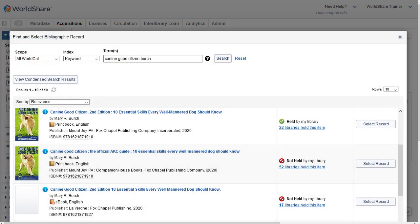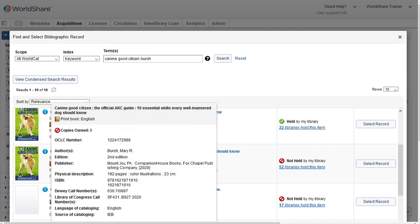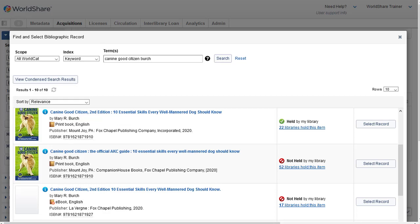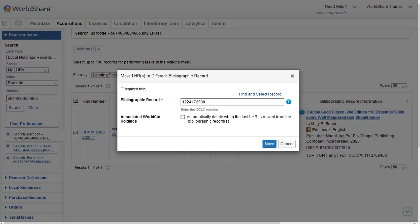The first record in the results list is the one that I currently have my LHR on. If I hover over the blue eye for the second record, I can see some of the bibliographic information for this record. Since I've decided this more closely matches the item I have, I'll select this record. So I'll click on Select Record. The OCLC number for the new record is populated in the dialog box. And I'll click in the checkbox next to Associated WorldCat Holdings that says, Automatically delete when the last LHR is moved from the bibliographic record. This means my institution holding symbol will also be deleted from the old record when I move the last or only LHR to the new record.